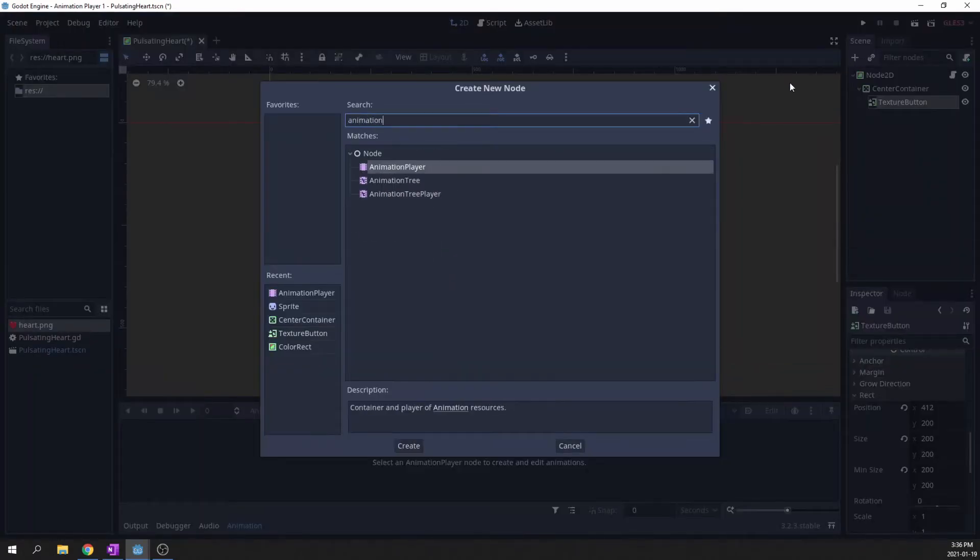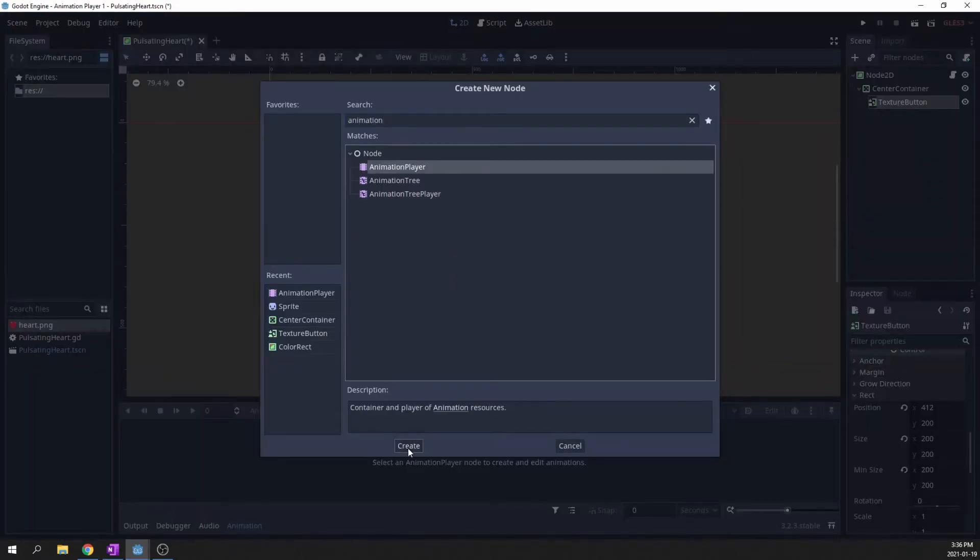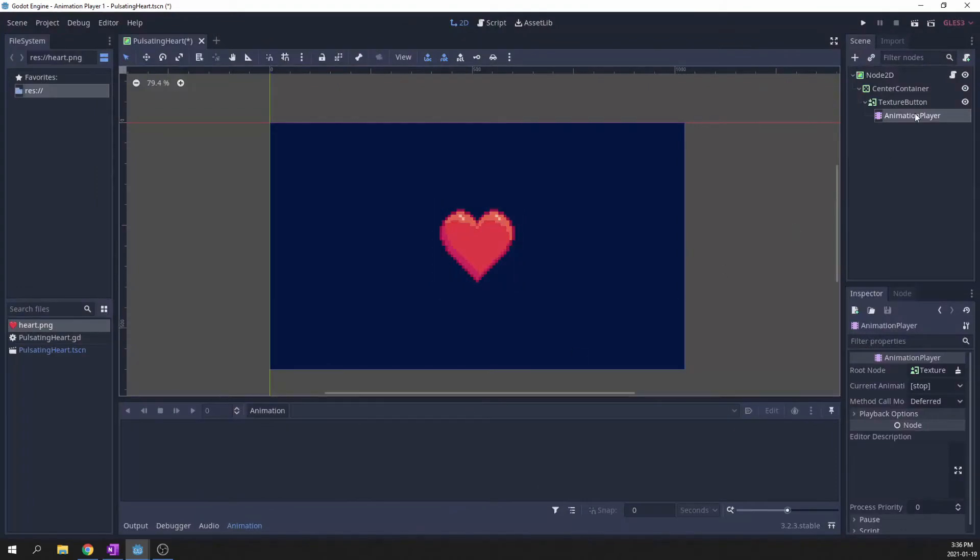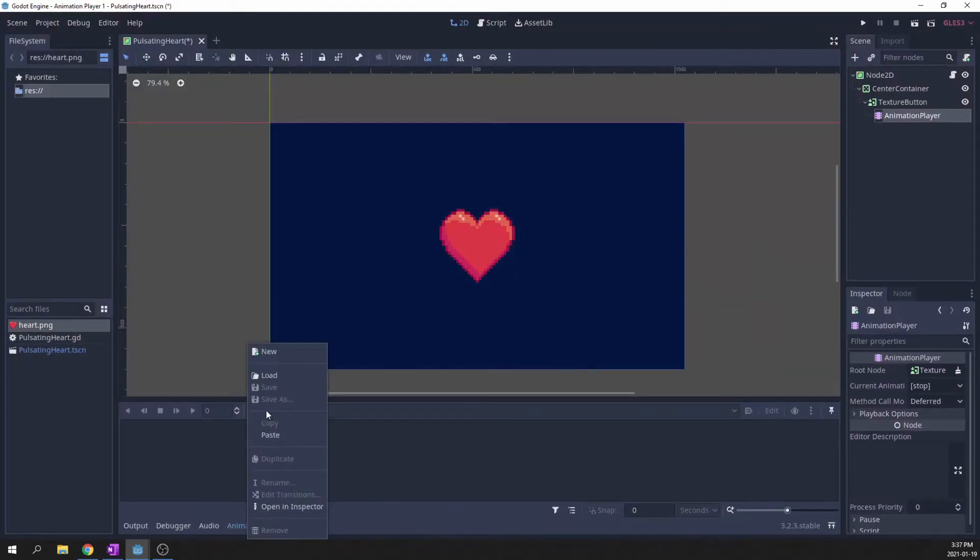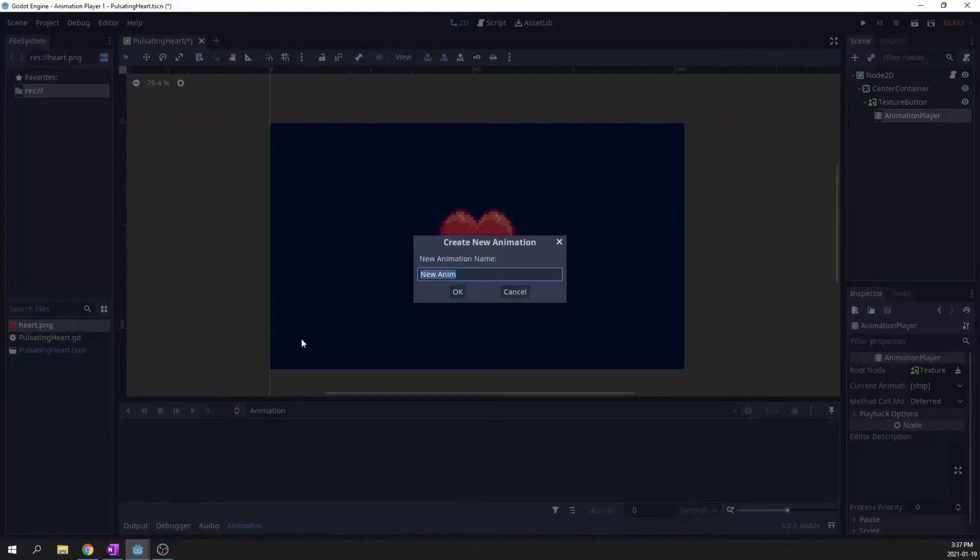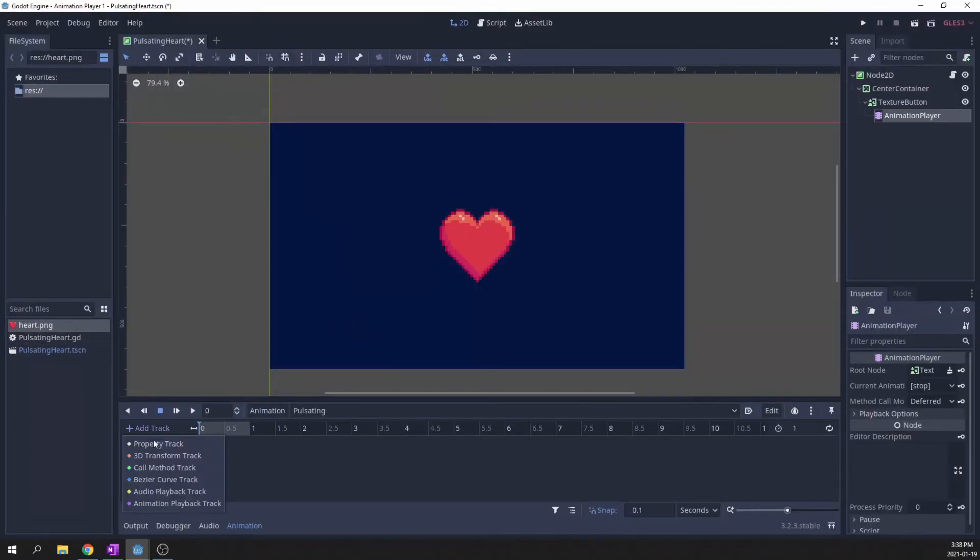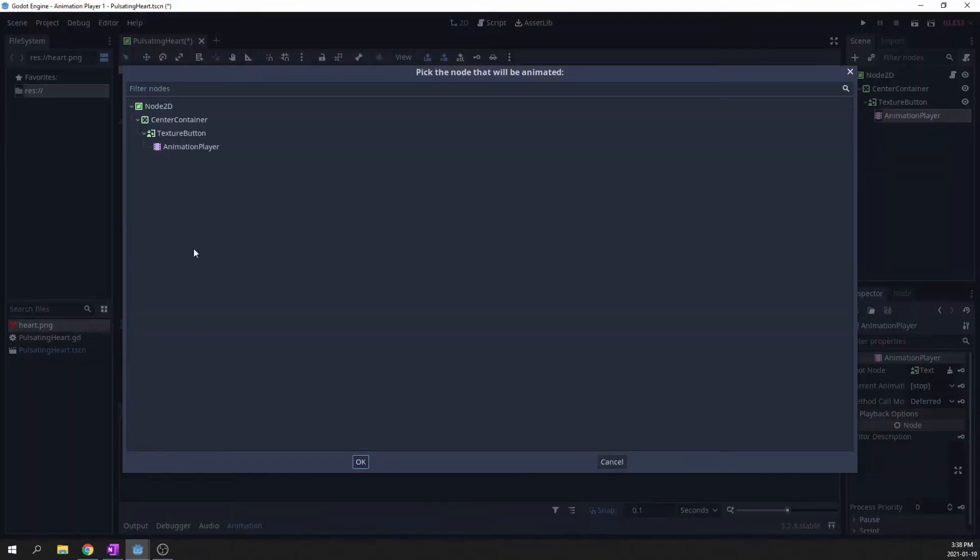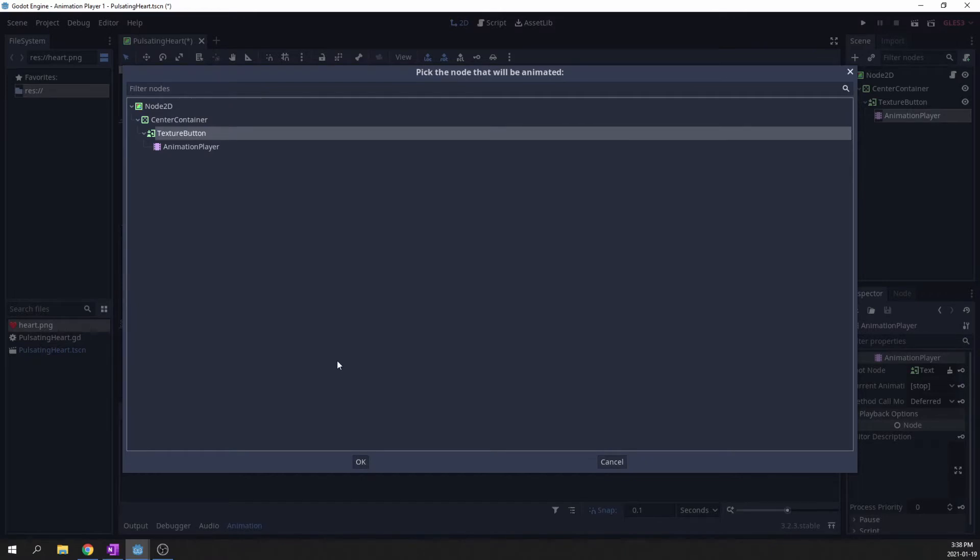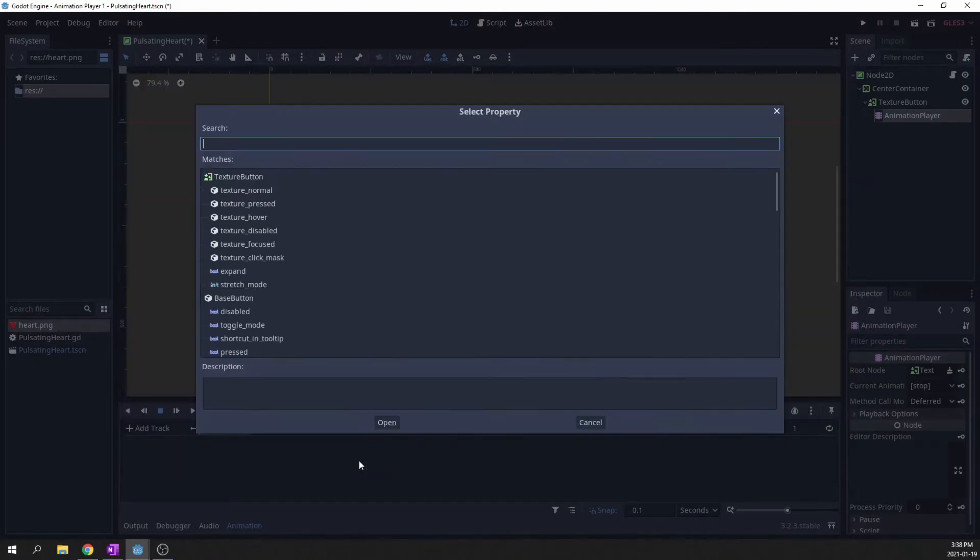Add an animation player. It does not need to be a child of the button, just have it in your scene. Add an animation and give it a name. Add a property track to the animation, select the button, and select the scale.